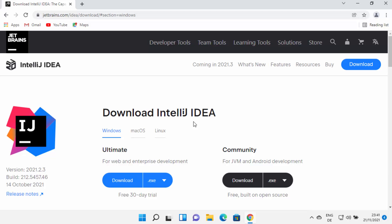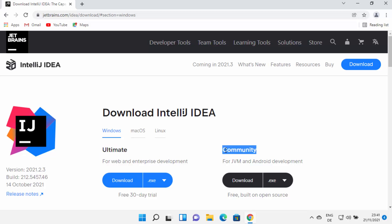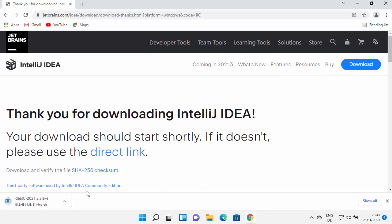It's going to open this window. Now IntelliJ IDEA has two different versions. The first one is the ultimate version, which is the paid version and has more features than the community version. But for beginners, new developers, or students, the community version is enough for developing many Java-based applications. So we are going to download the community version — click the download button here.